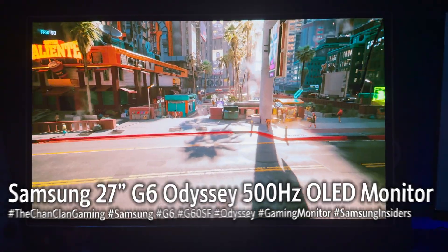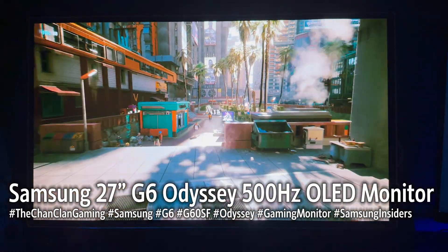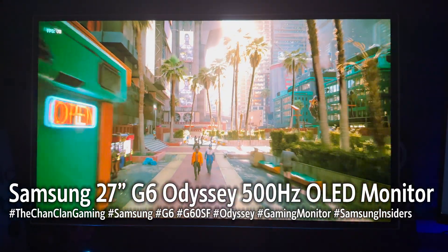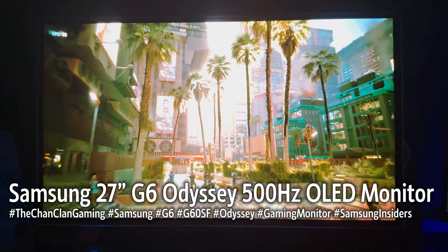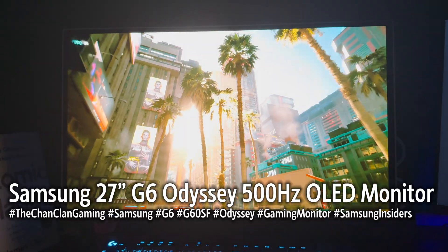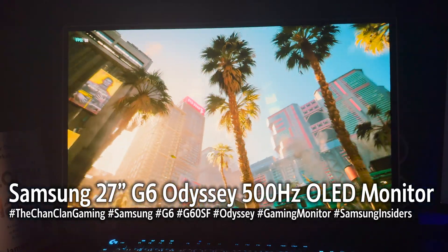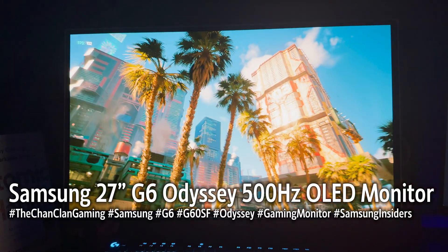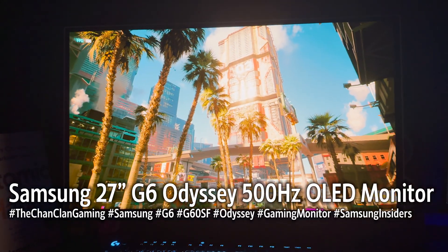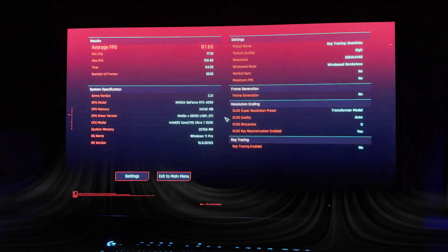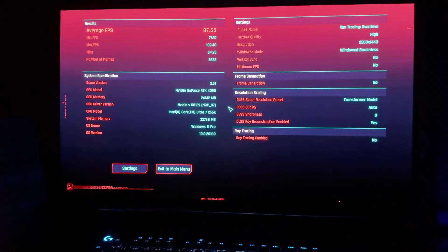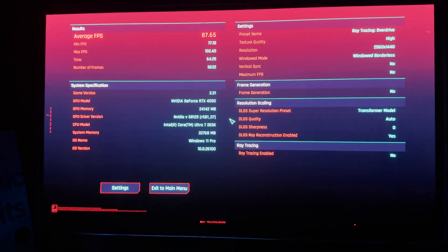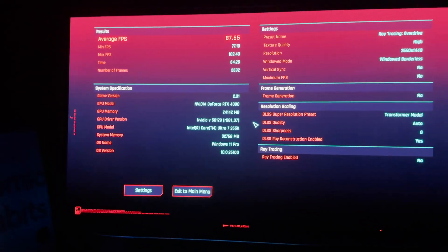Hey Tech Talk viewers, check out our newest Samsung 27-inch G6 Odyssey G60SF 500Hz OLED gaming monitor that we just received. This is the brand new Samsung gaming monitor that's both G-Sync and FreeSync compatible, and we're going to put it through its paces here to see how this new 500Hz monitor does.